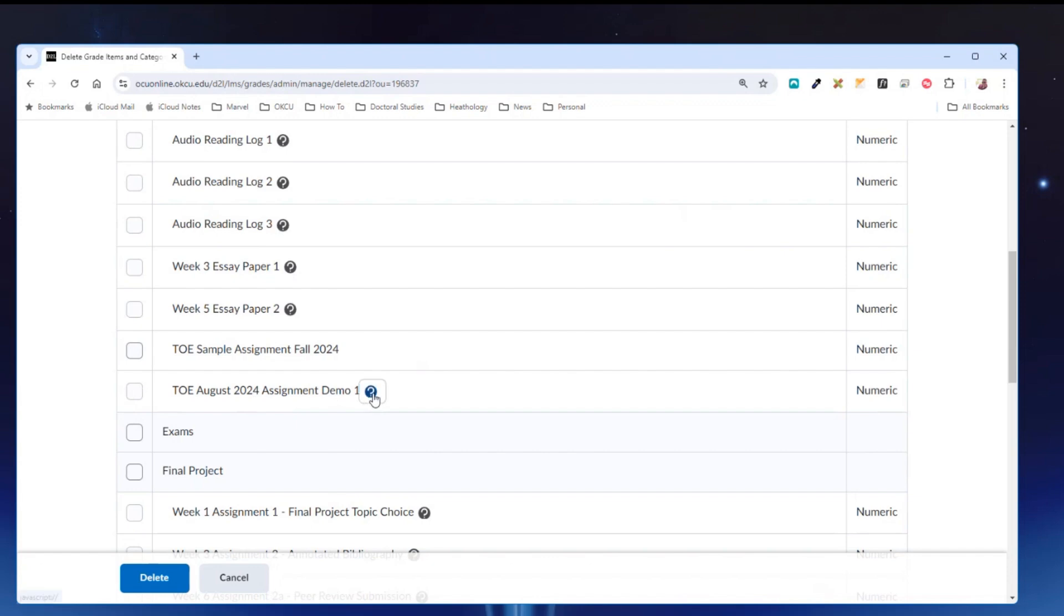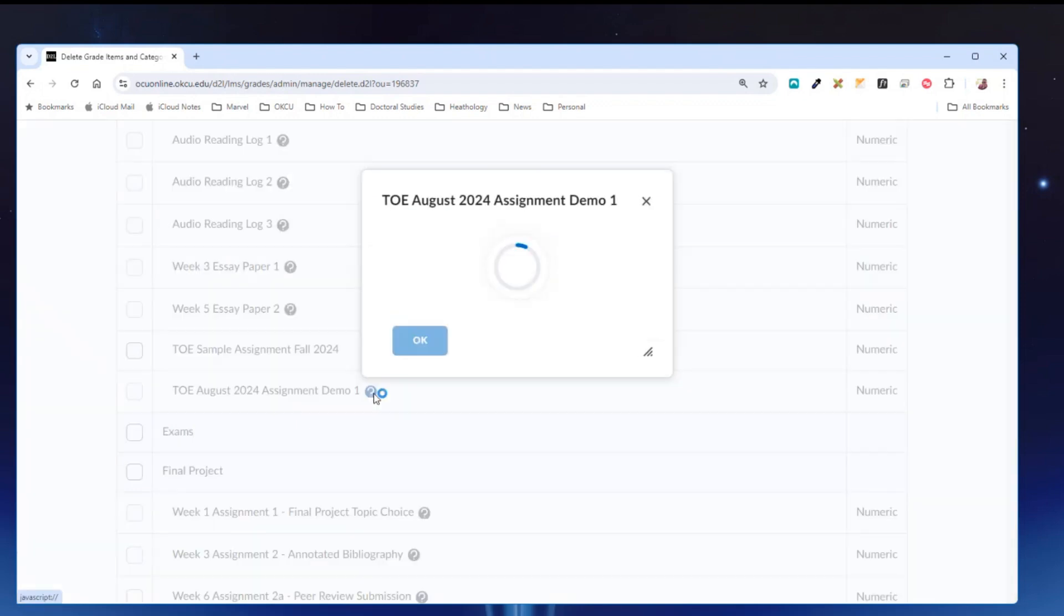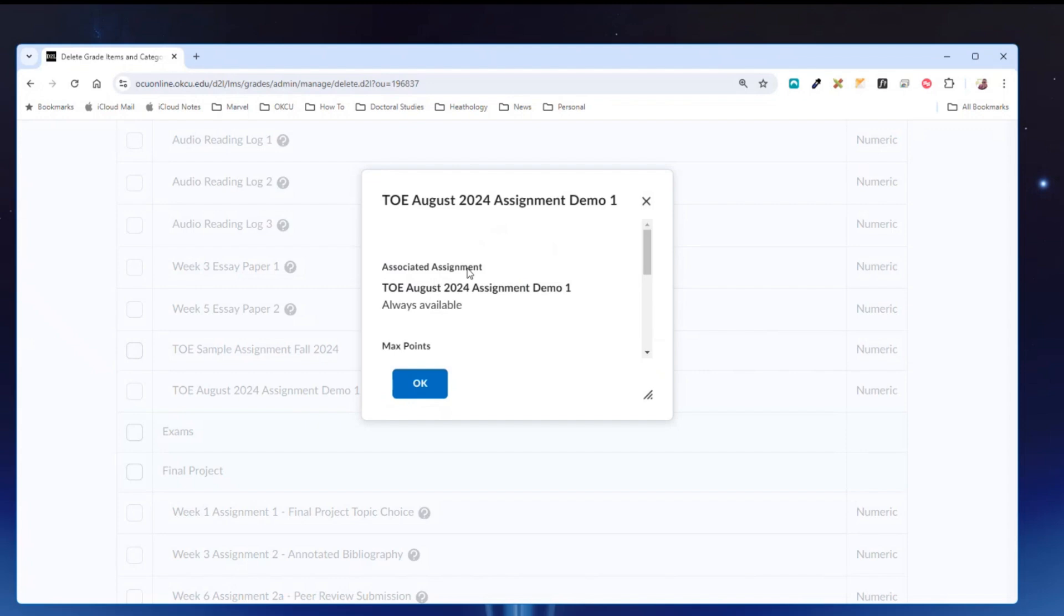If I click the question mark icon it will tell me that it is associated to an assignment entitled August 2024 assignment demo one. So I have to unassociate the gradebook item from the assignment activity before I'm able to delete the gradebook item.